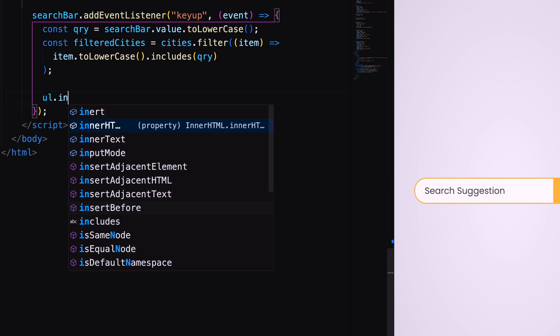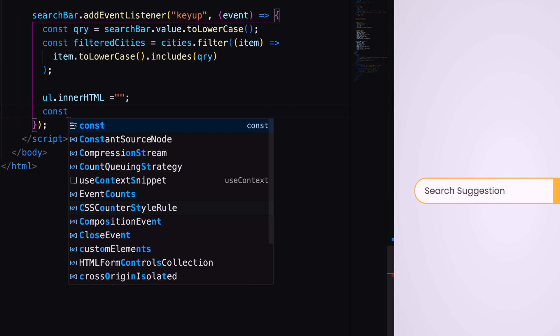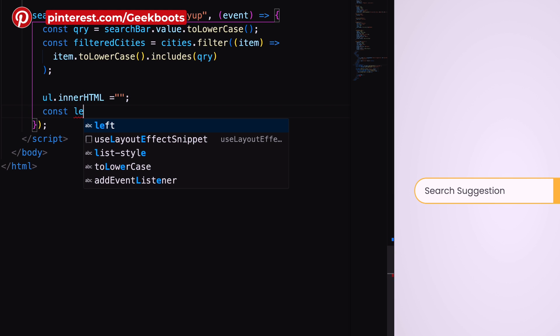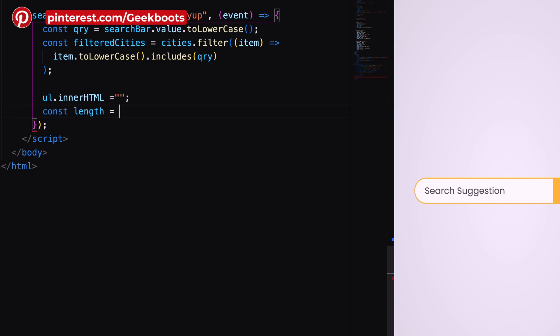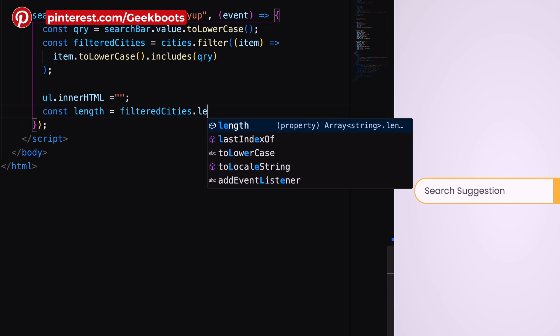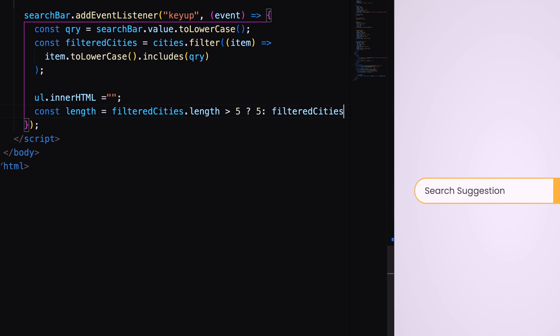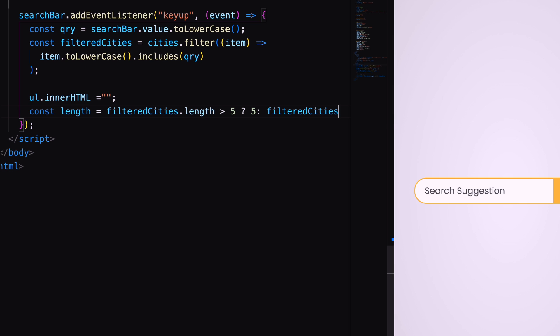Initially, ul will be empty. Here, I want to show maximum 5 items. So, first I check the filtered array. If it is greater than 5, then return 5. Else, return length of the array.